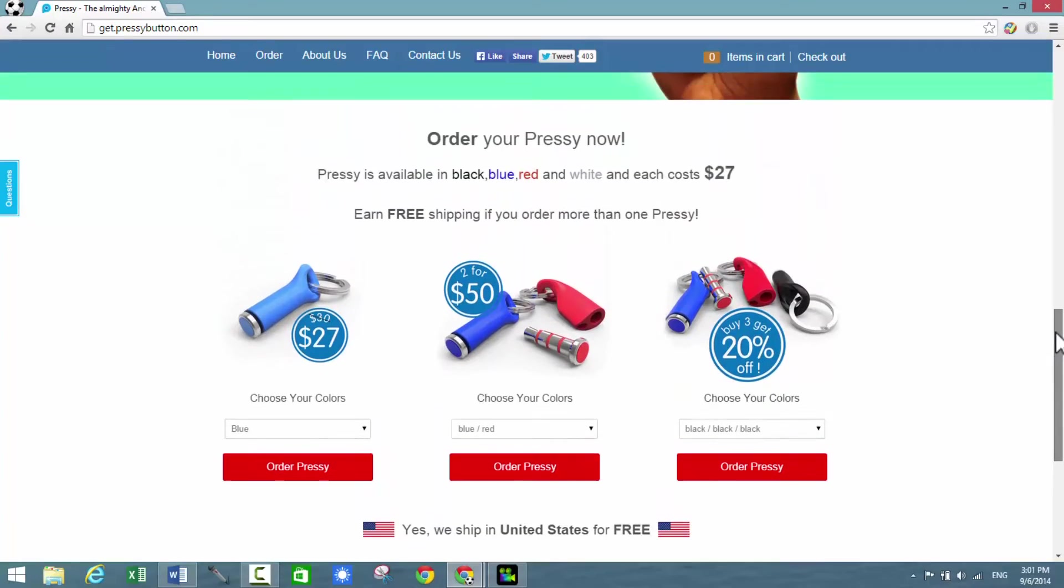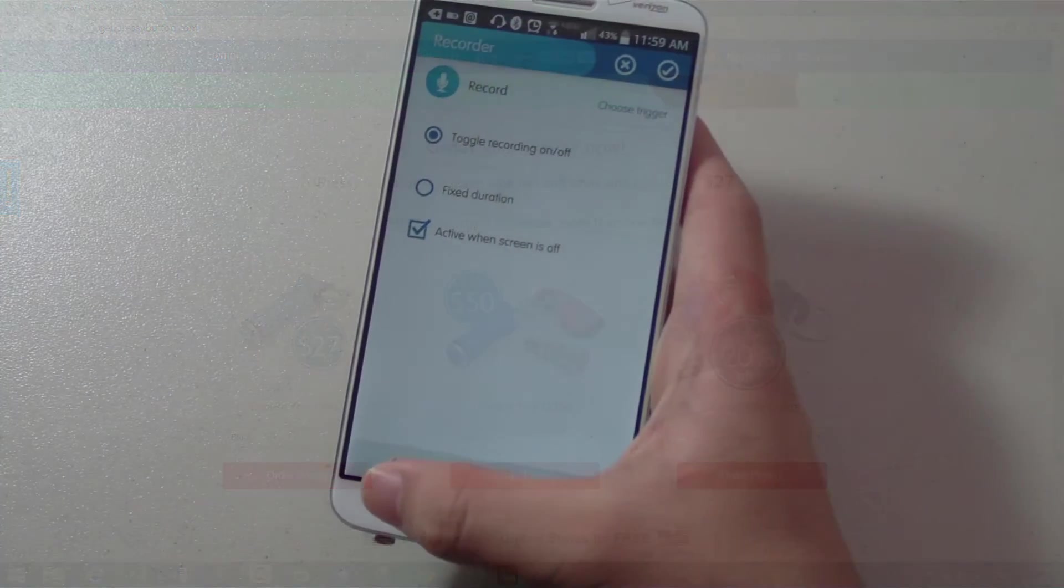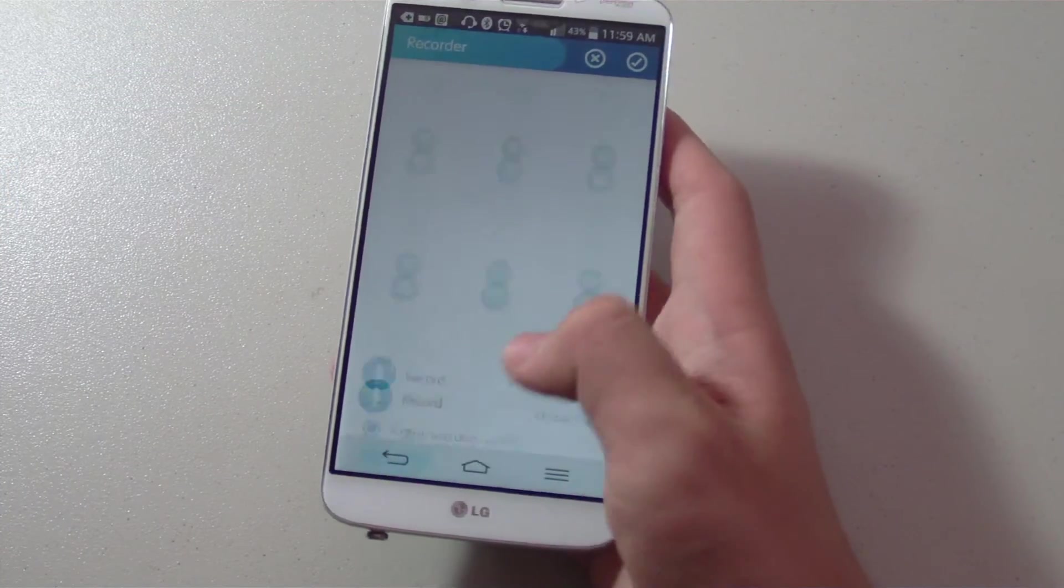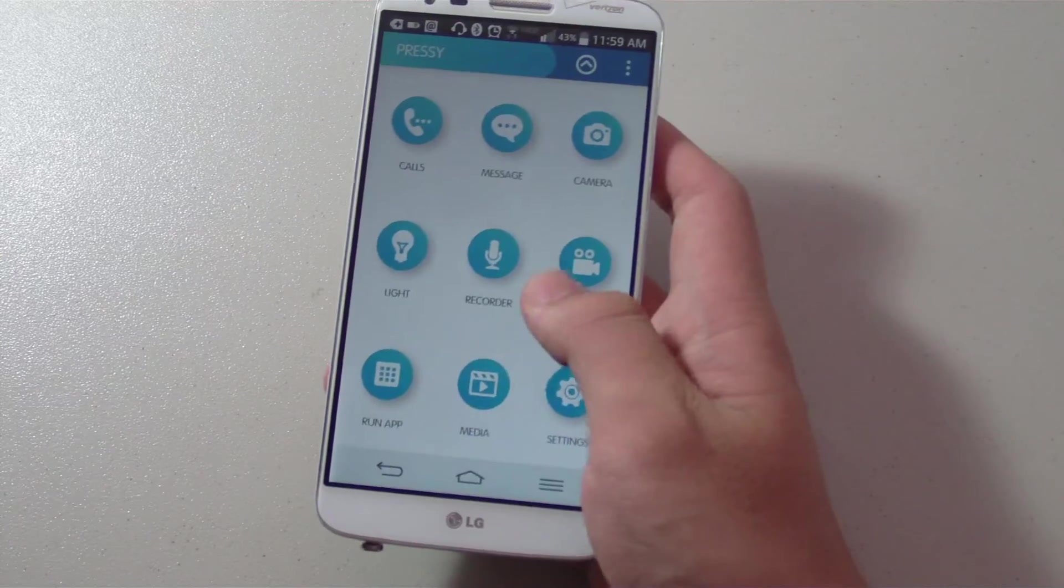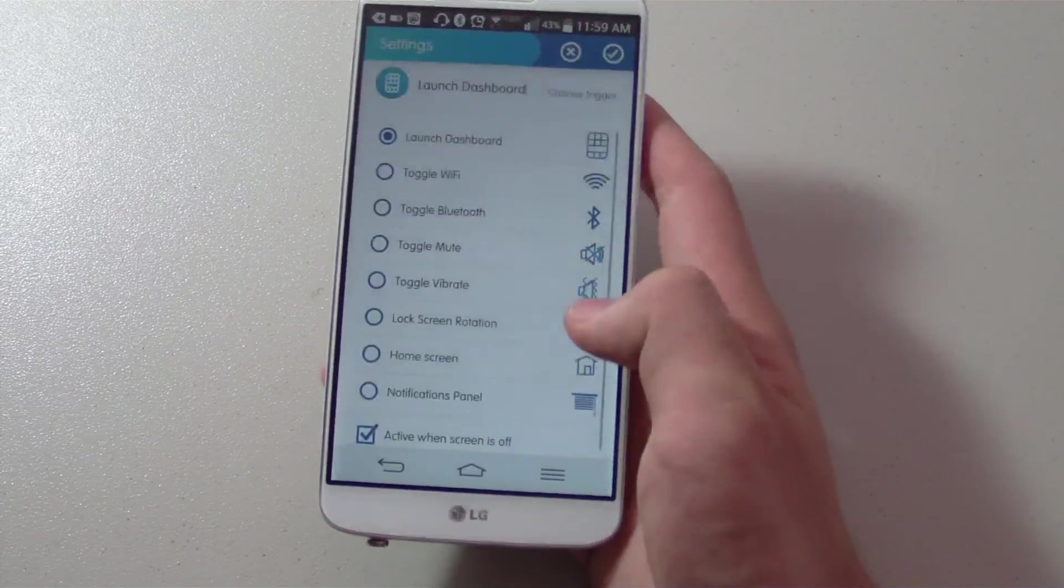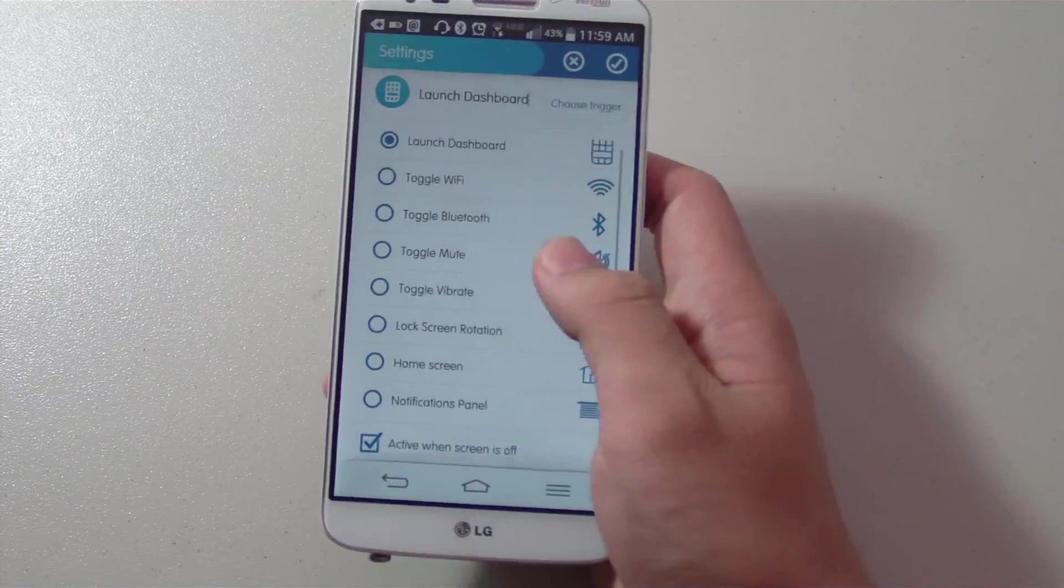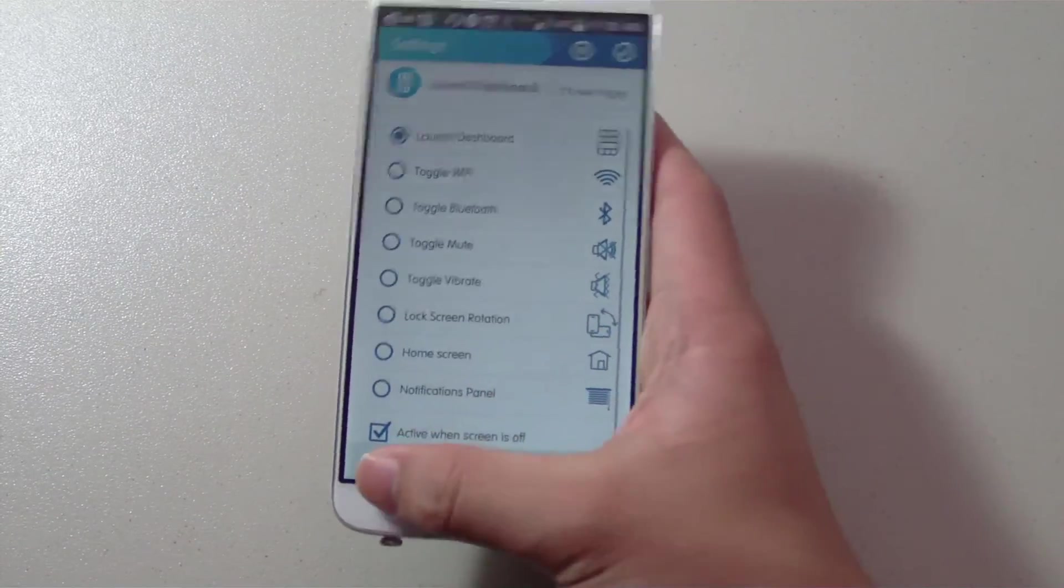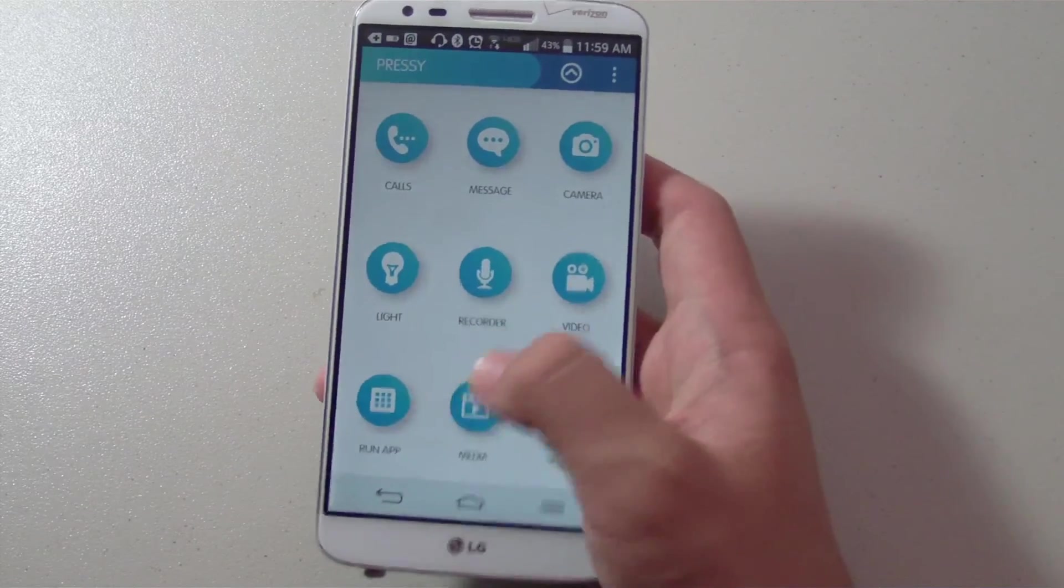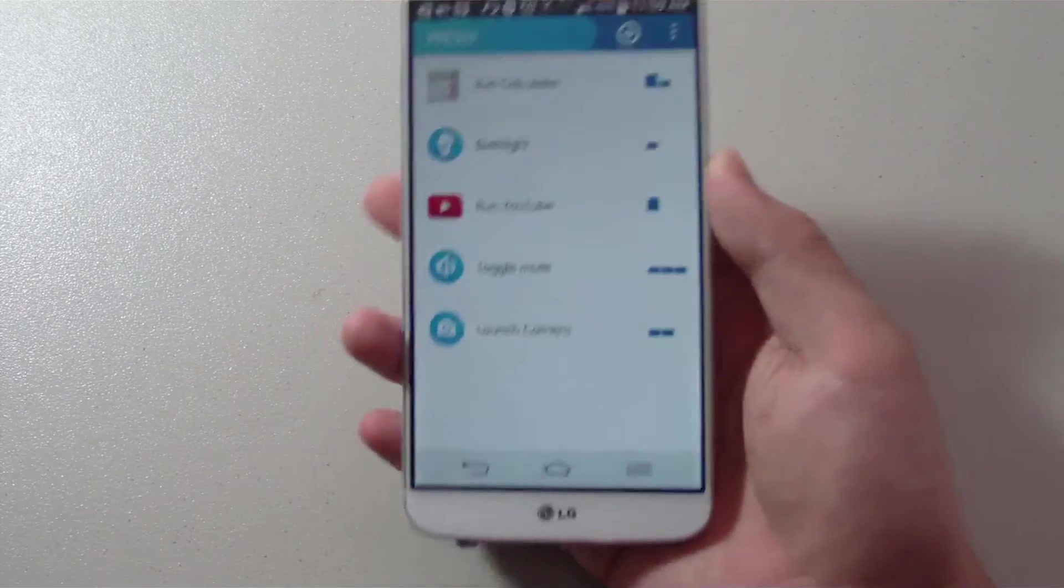In conclusion, the Pressy is pretty good for what it was designed to do. If you're someone that prefers a dedicated shortcut button for you to access your favorite smartphone functions faster and easier, then this could be a great fit for you.